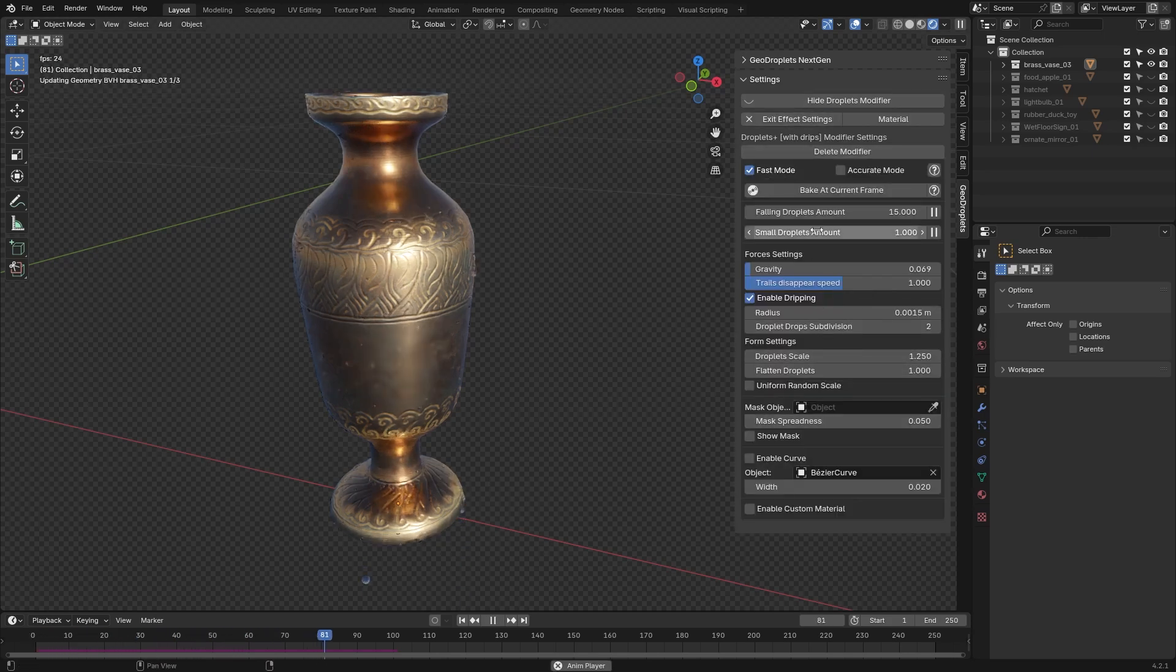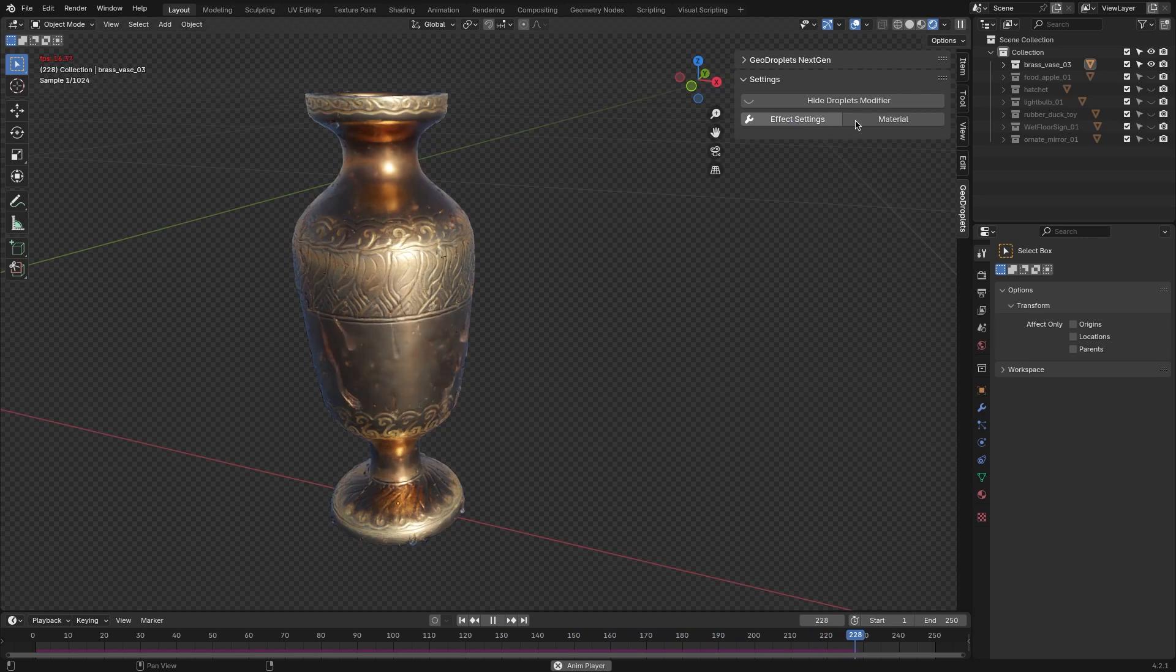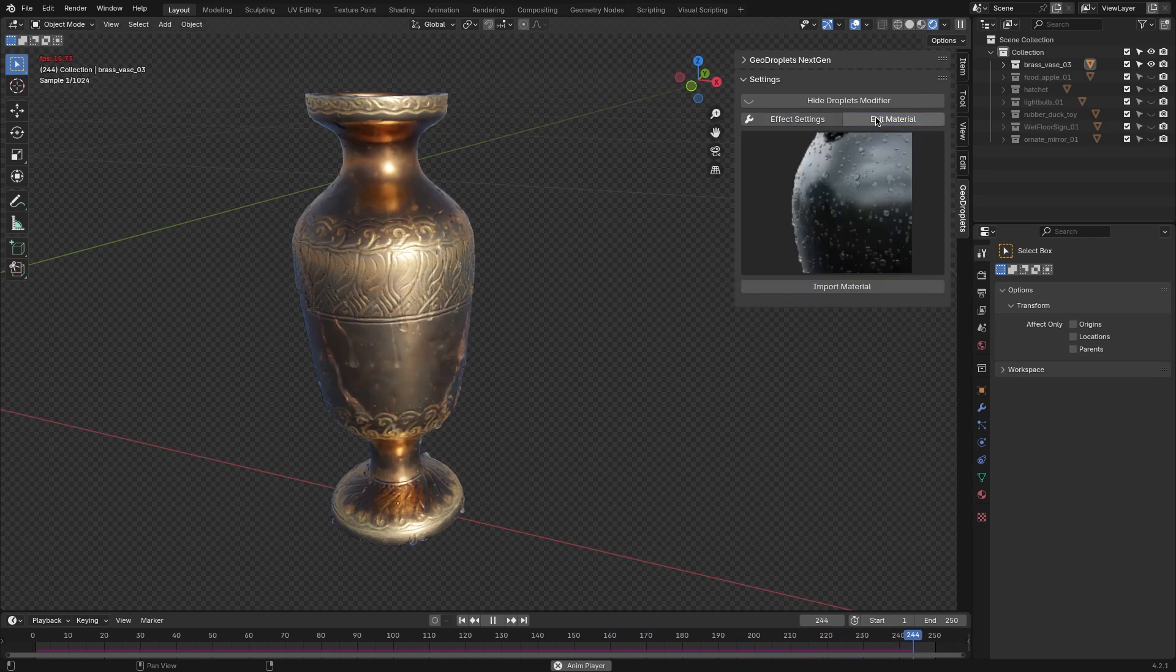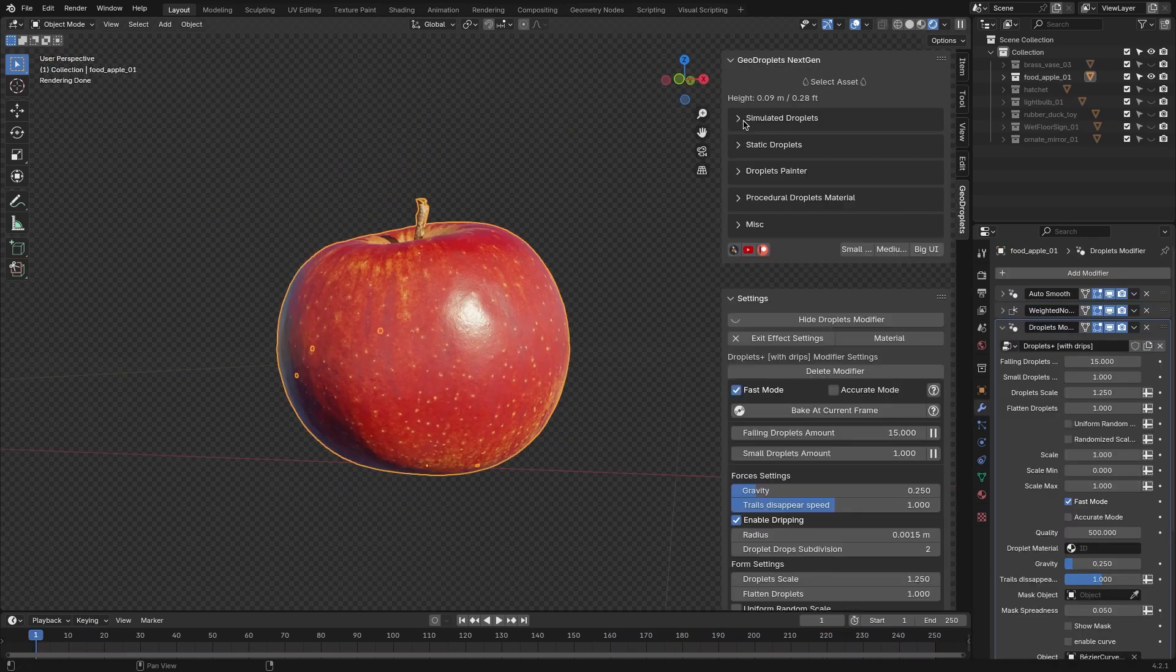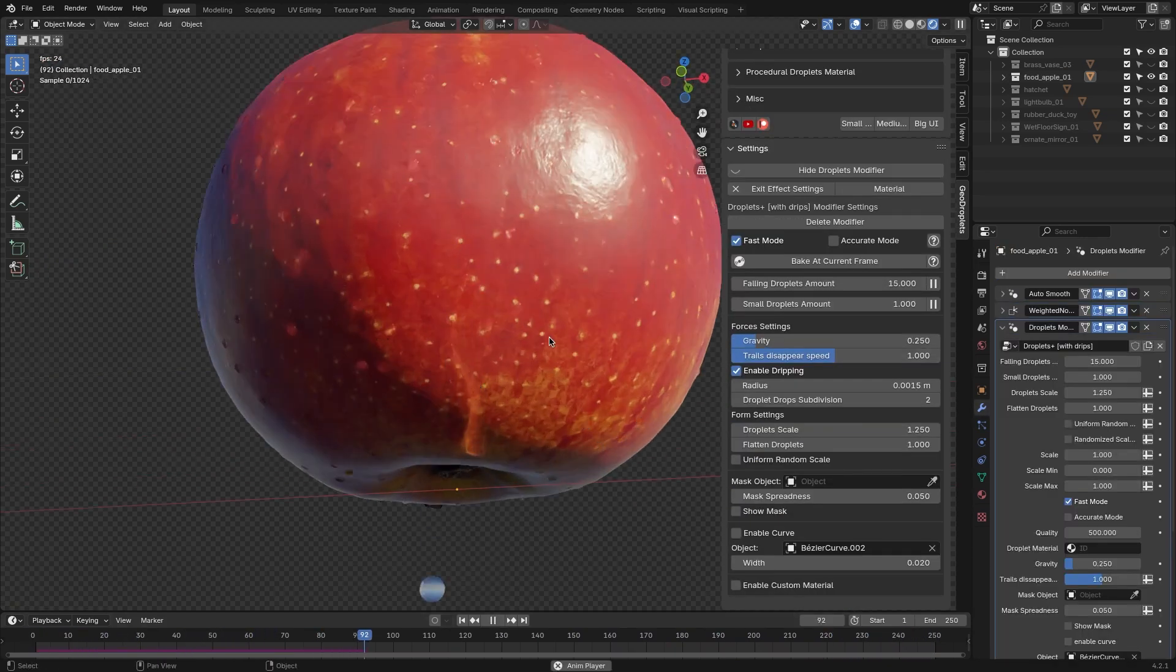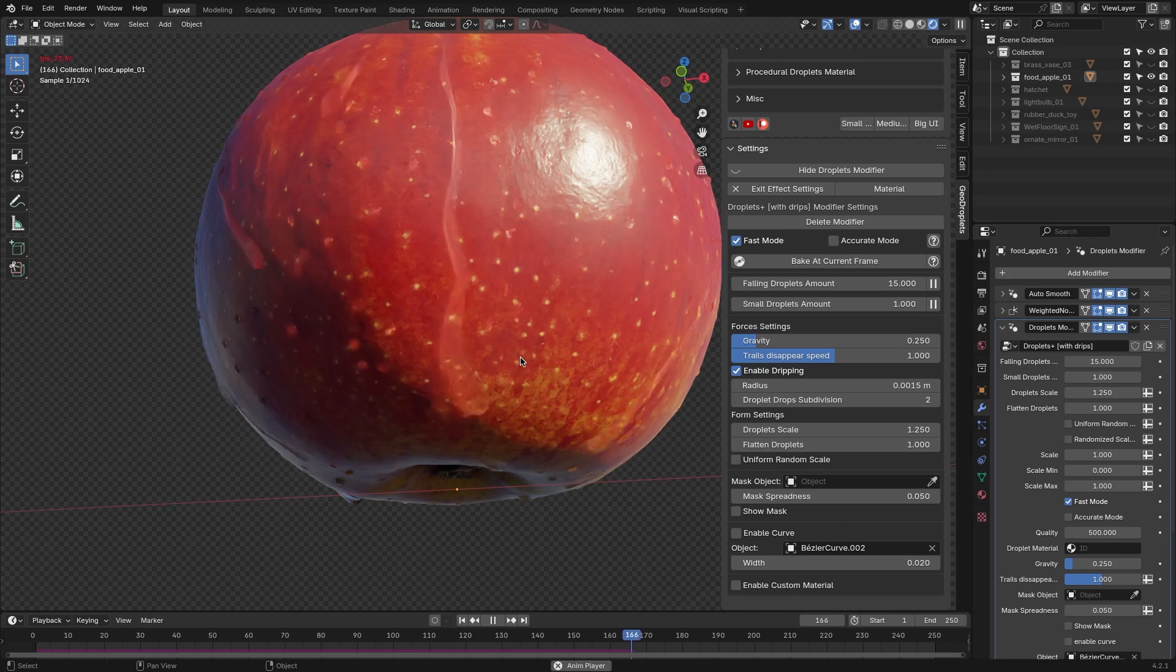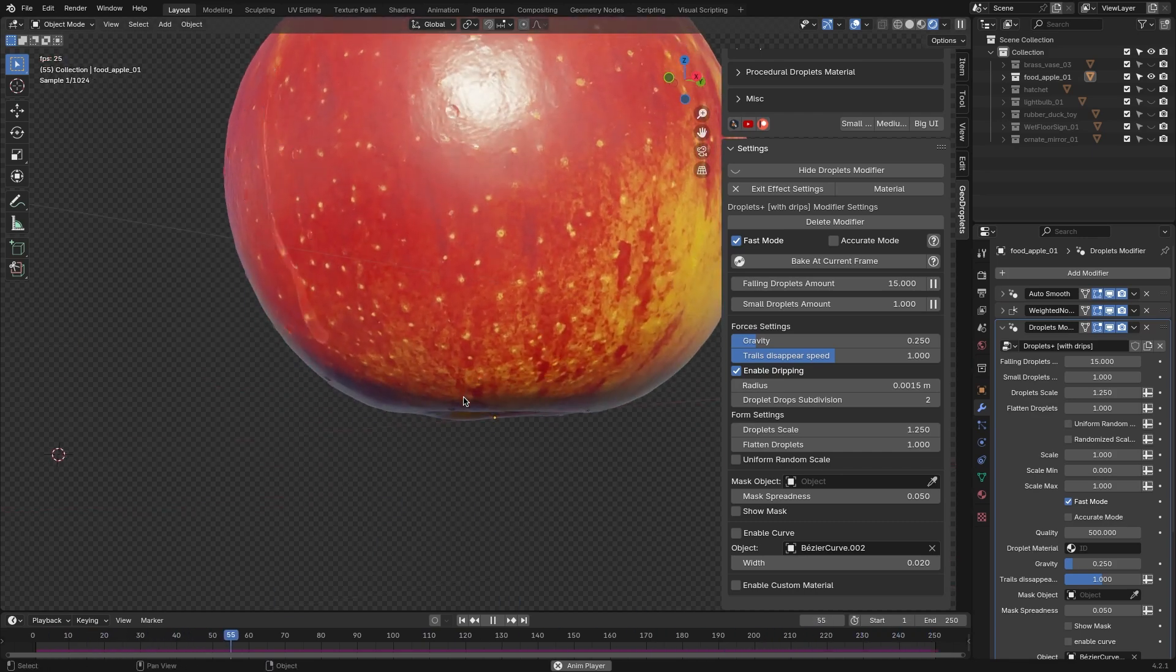These options make the effect highly customizable and give you plenty of room for personalization. The Simulated Droplet feature, as you might expect, simulates falling droplets. You can control the amount of droplets, gravity force, and trail disappearance speed.